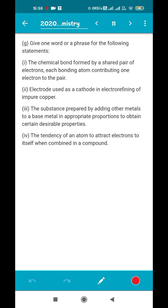Next, give one word or phrase for each statement. First: the chemical bond formed by a shared pair of electrons where each bonding atom contributes one electron — whenever sharing of electrons occurs, it is known as a covalent bond. Second: the electrode used as a cathode in electrorefining of impure copper — in electrorefining, the cathode is a thin block of pure metal because pure metal ions deposit onto it. The answer is a pure copper rod.